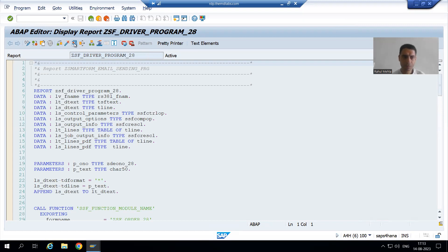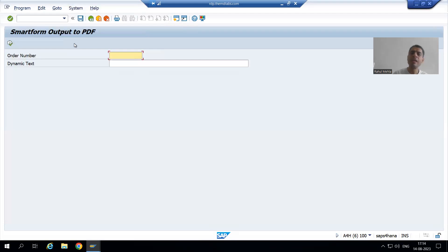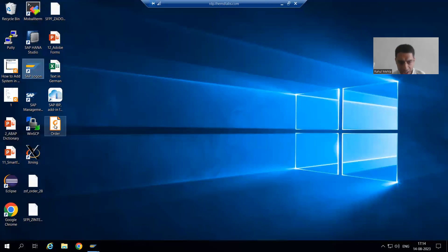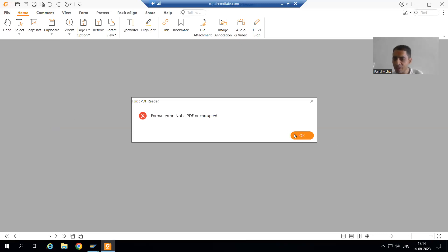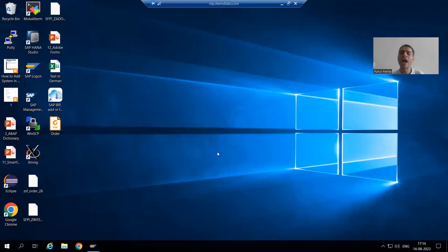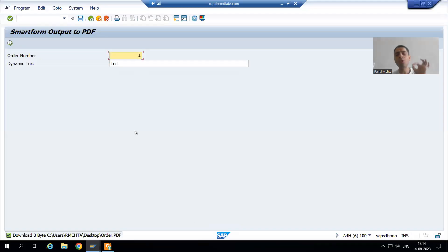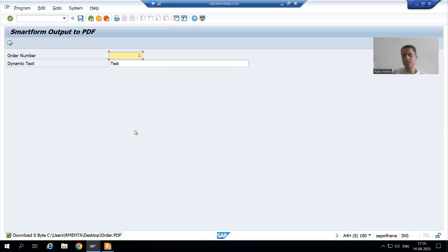Suppose I'm running the program. A functional user came to you and they are saying they are passing the order number, giving some dynamic text. They are executing the program and they are saying zero bytes is downloaded. This program is to download the smart form PDF, and if they are checking the PDF, nothing is in the PDF — nothing. Just find out why the PDF is not getting downloaded. We will go step by step to find out the solution.